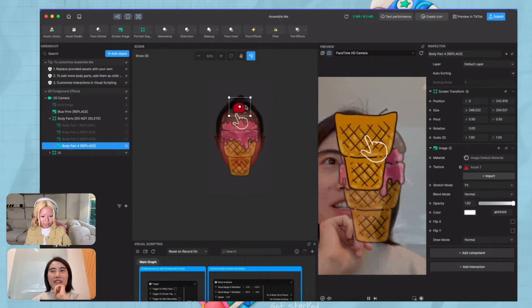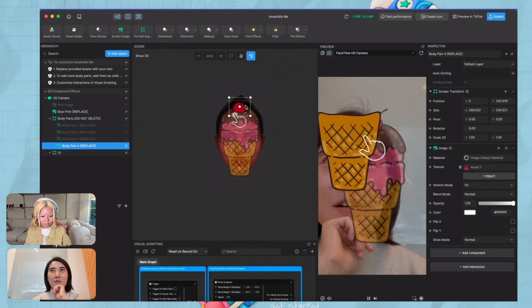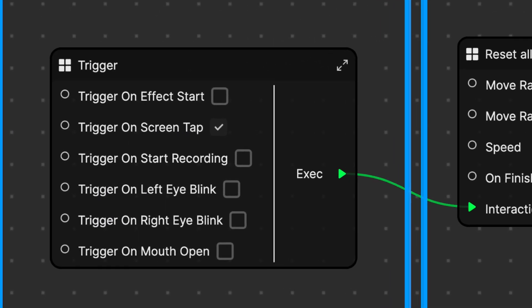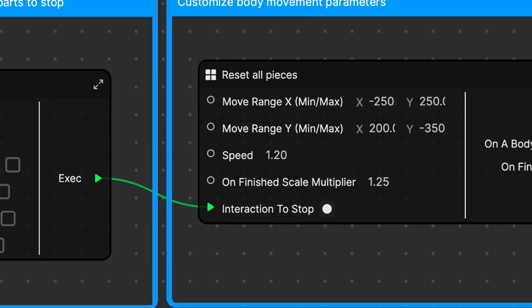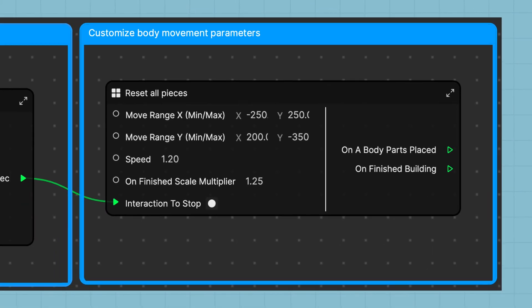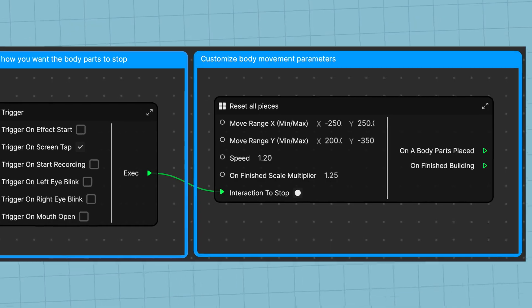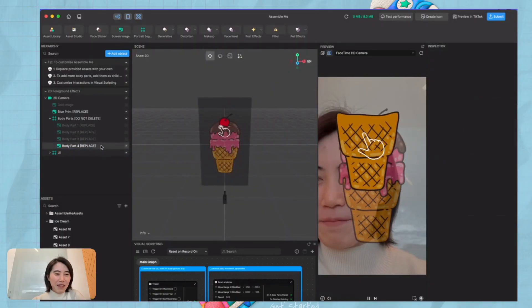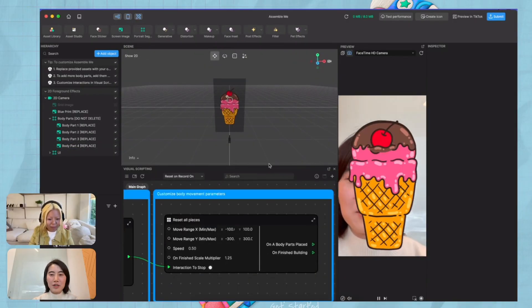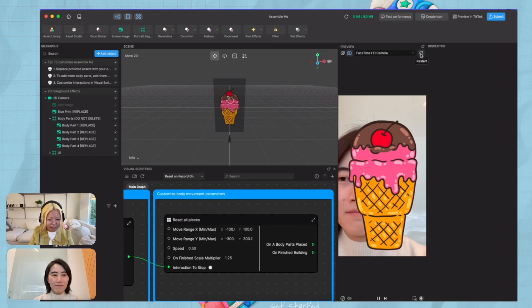You can also select a new trigger that stops the blocks, or set how much the block moves, how fast it moves, and at the end how big the pop-up is. I have a couple of questions from the chat — people are inspired by this template and want to add additional features where you can give a score for how perfectly you do the assembly.